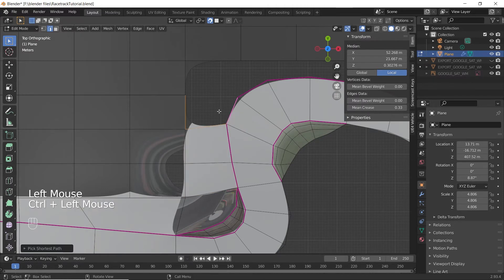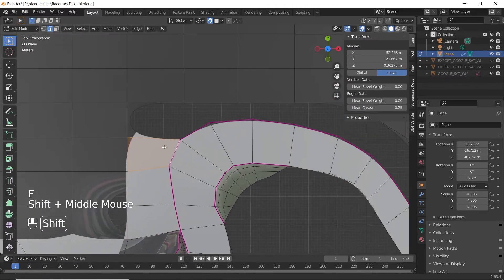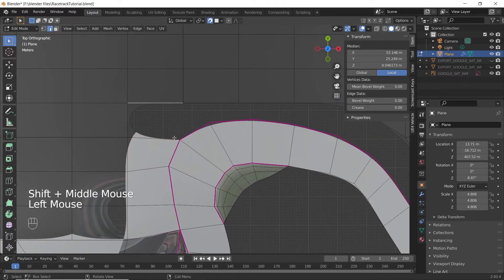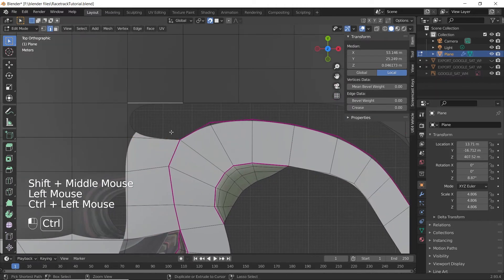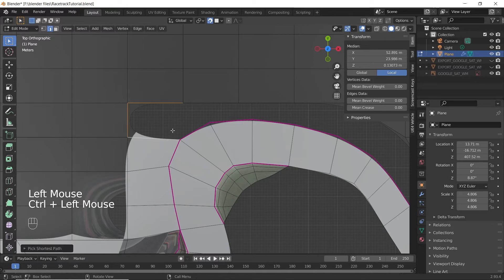If you see such weird textures, don't worry — they will get fixed when we unwrap the UV map.